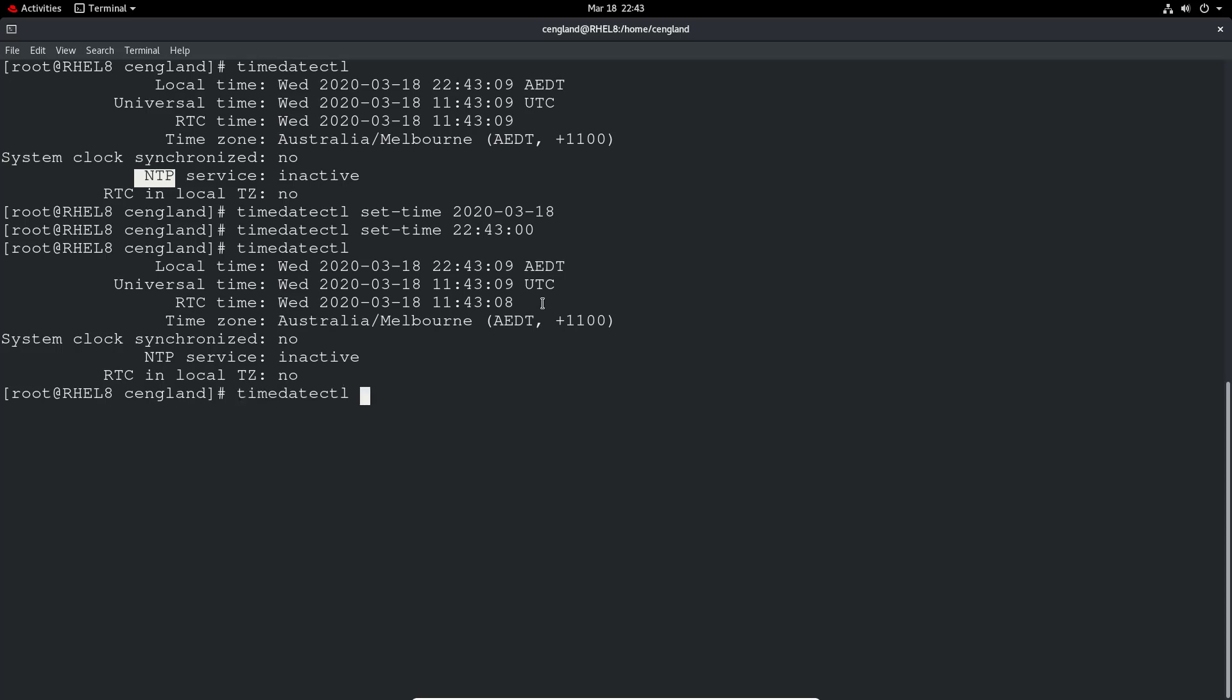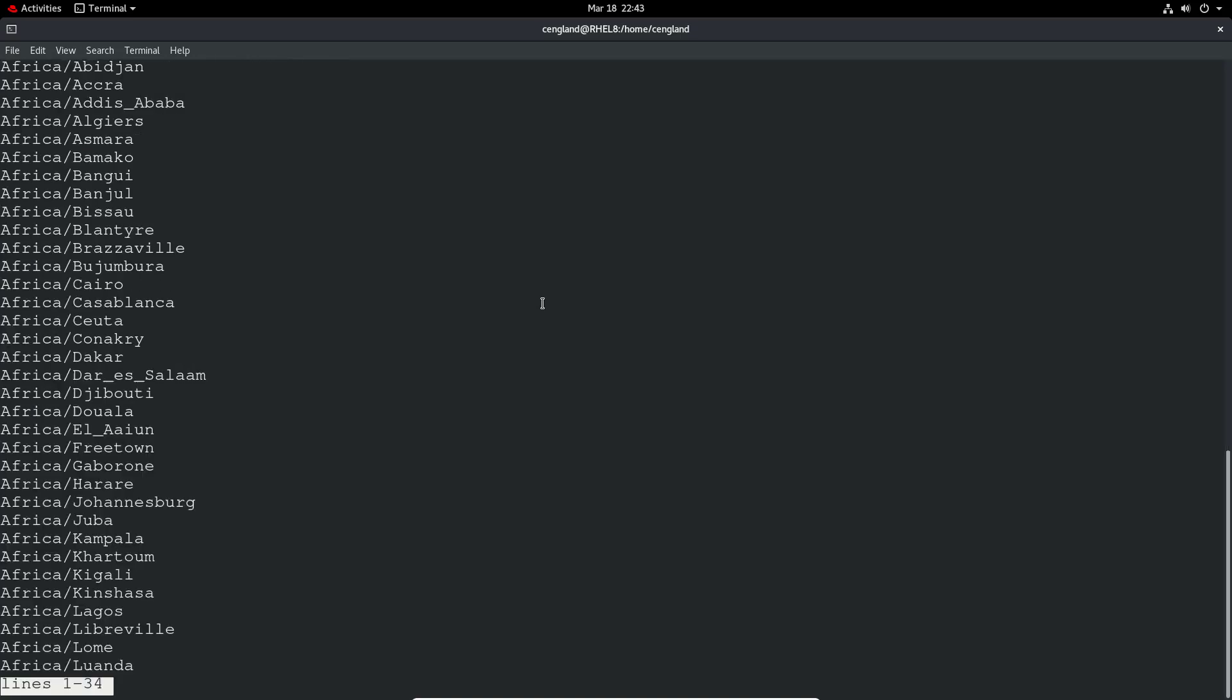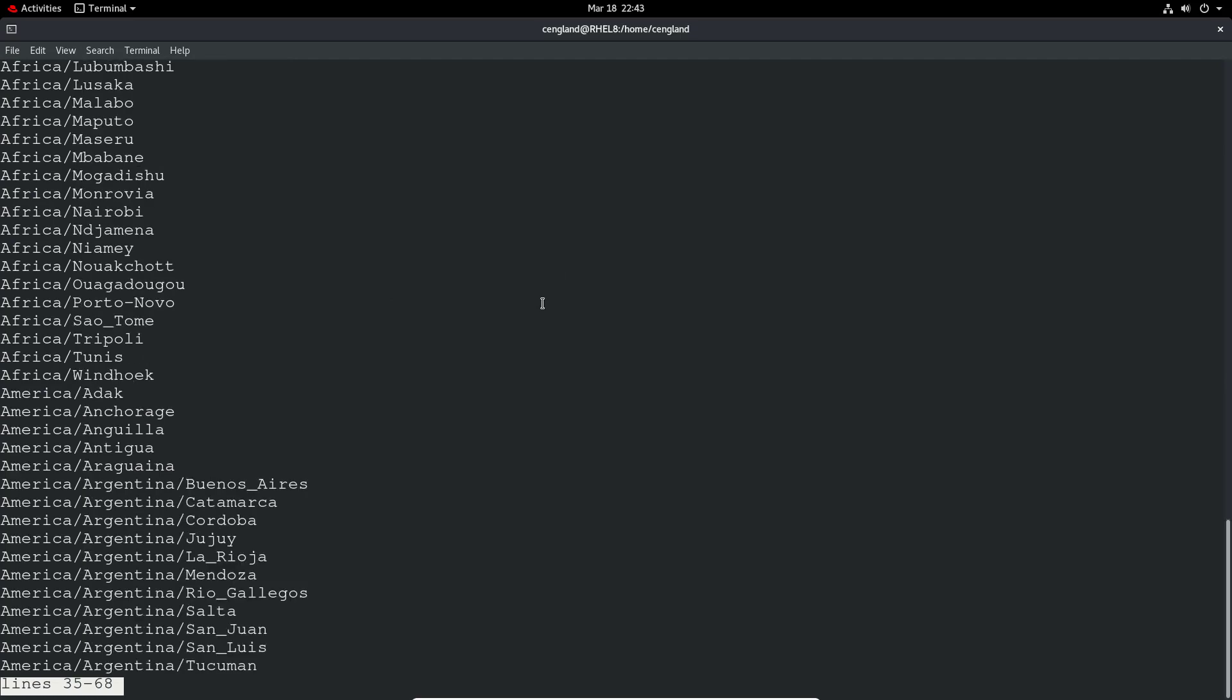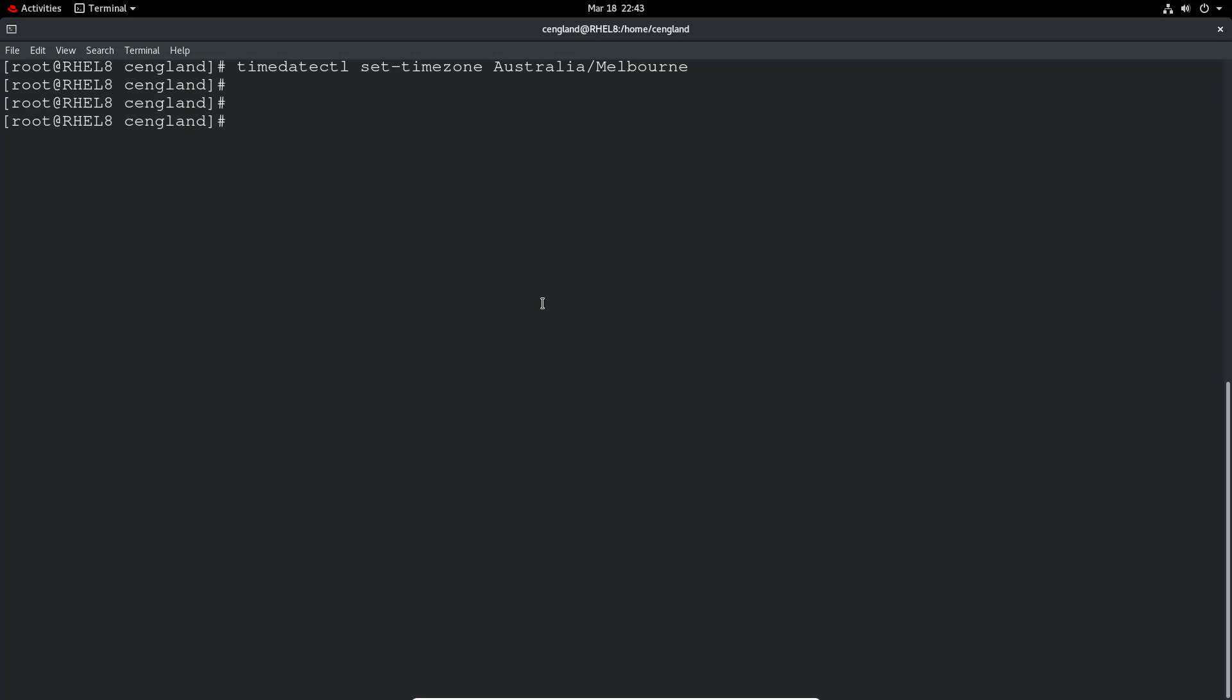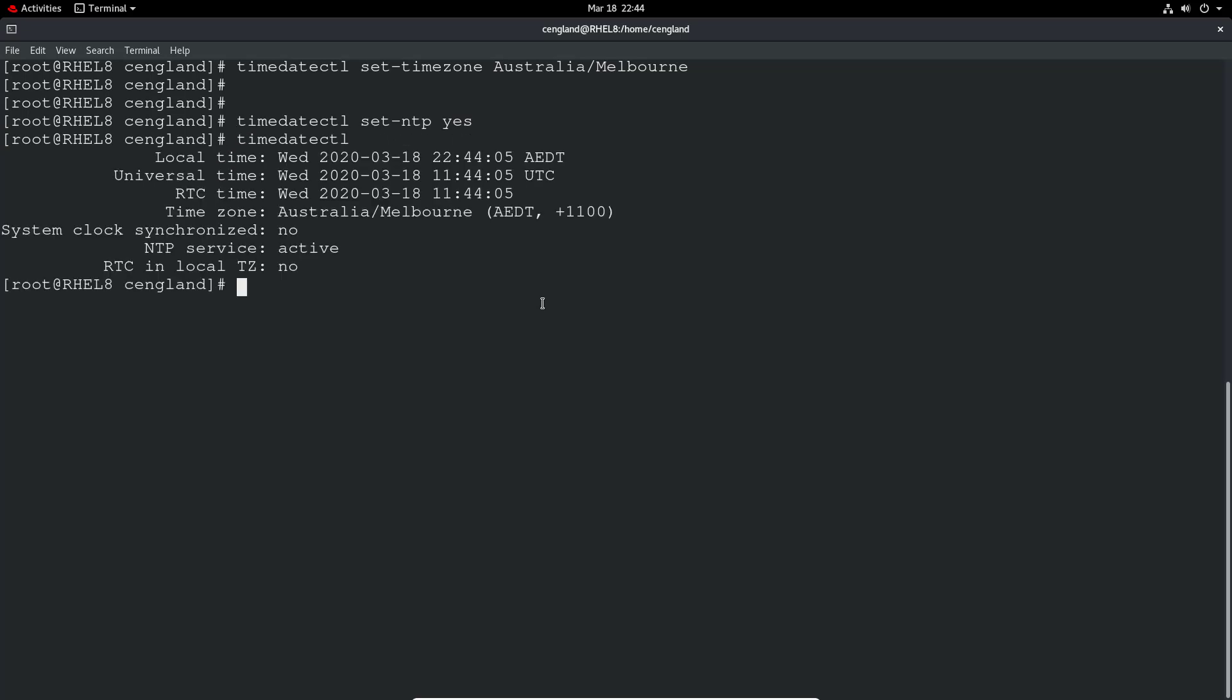Okay so now we can do a list of time zones. We can see all the different time zones. And then we can change our time zone if you wanted to by just doing a timedatectl and then set-timezone. And then set-timezone Australia-Melbourne. And now set the time zone to the correct time zone you've set. The next one is to set up NTP. So timedatectl, and we can say set-NTP yes. And we should start using NTP almost instantly. We can double check that. We can see that it's still not synchronized.